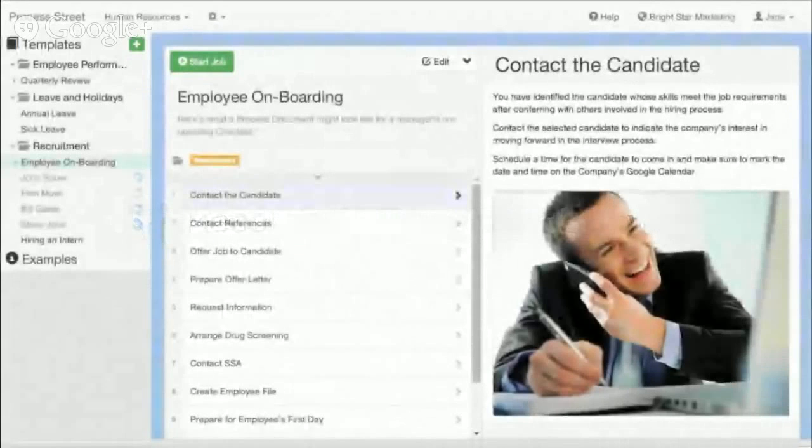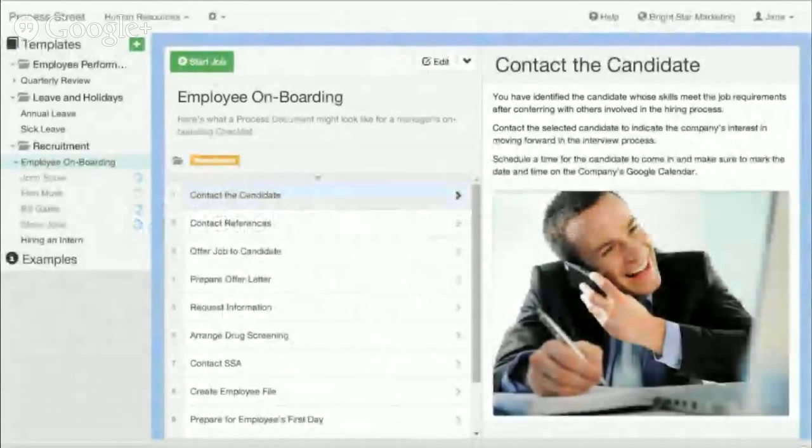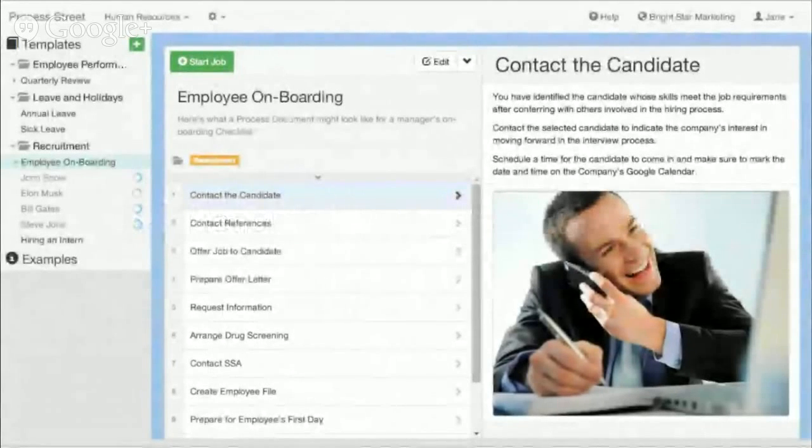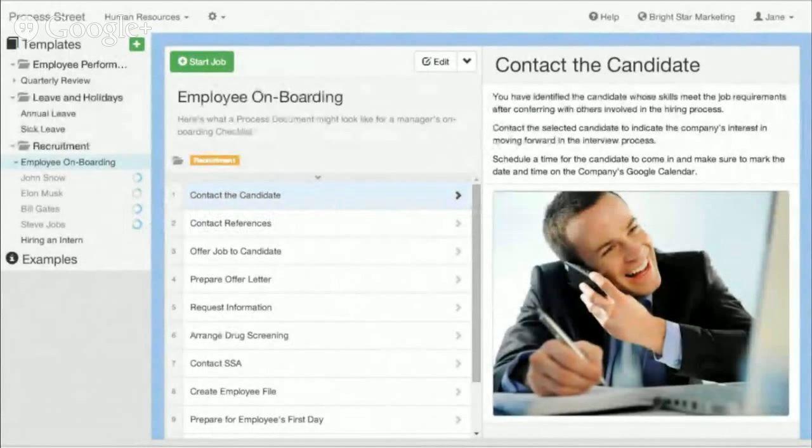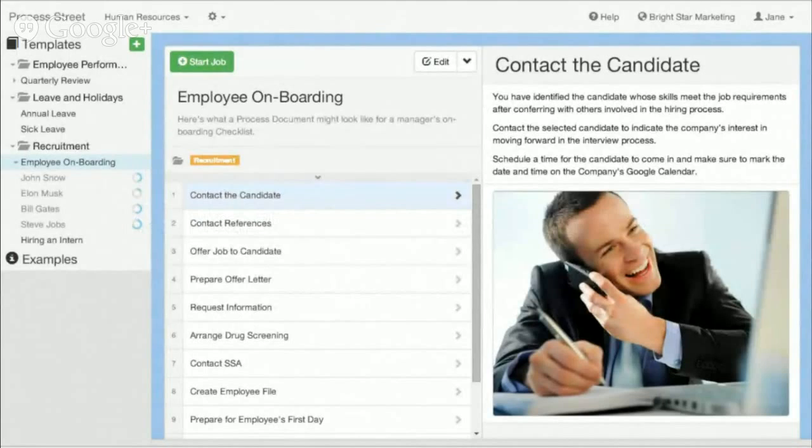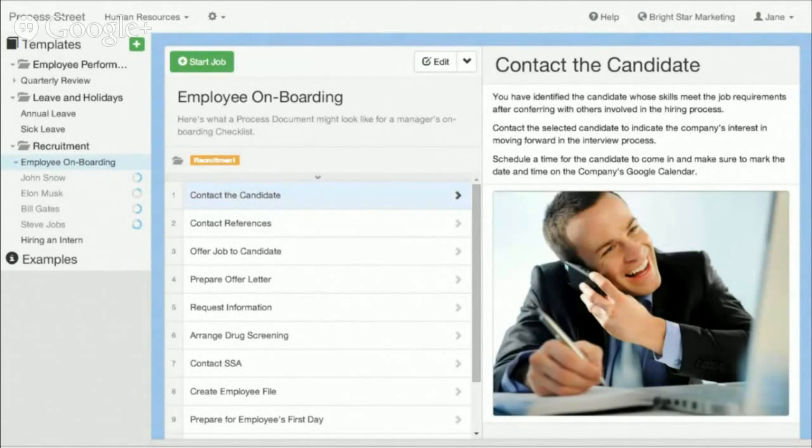If you're looking for a tool for records management or document management for your organization, definitely take a look at our product Process Street at www.process.st. It's free to sign up and create an account. Our tool allows you to create rich documents and manage them, share them, and collaborate around them across your organization.